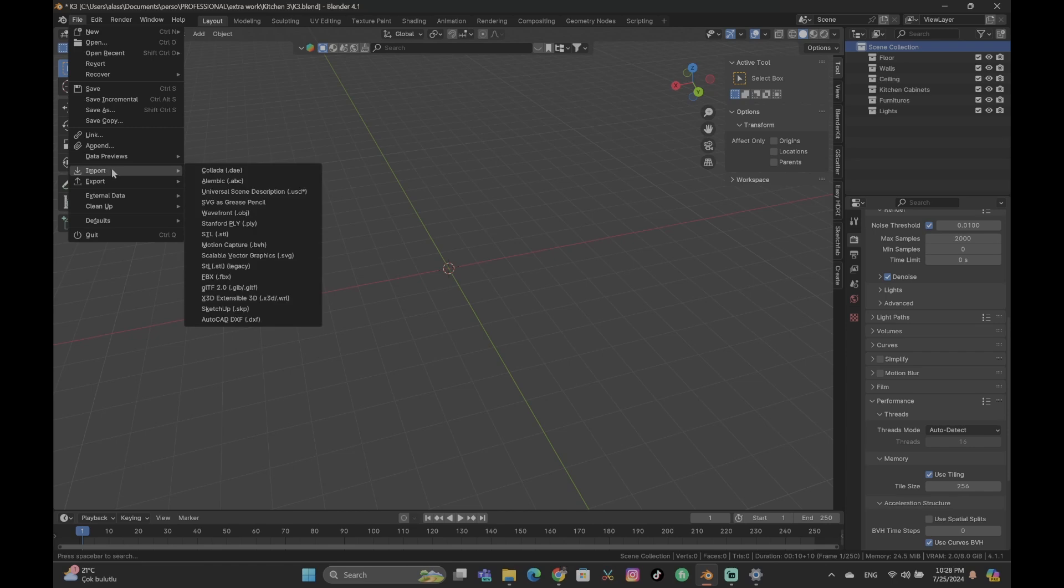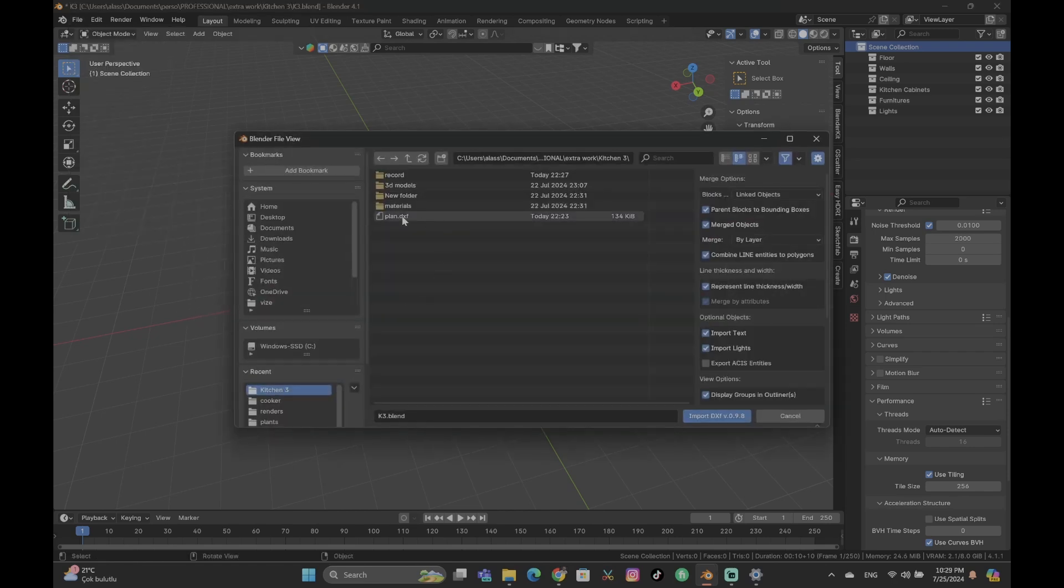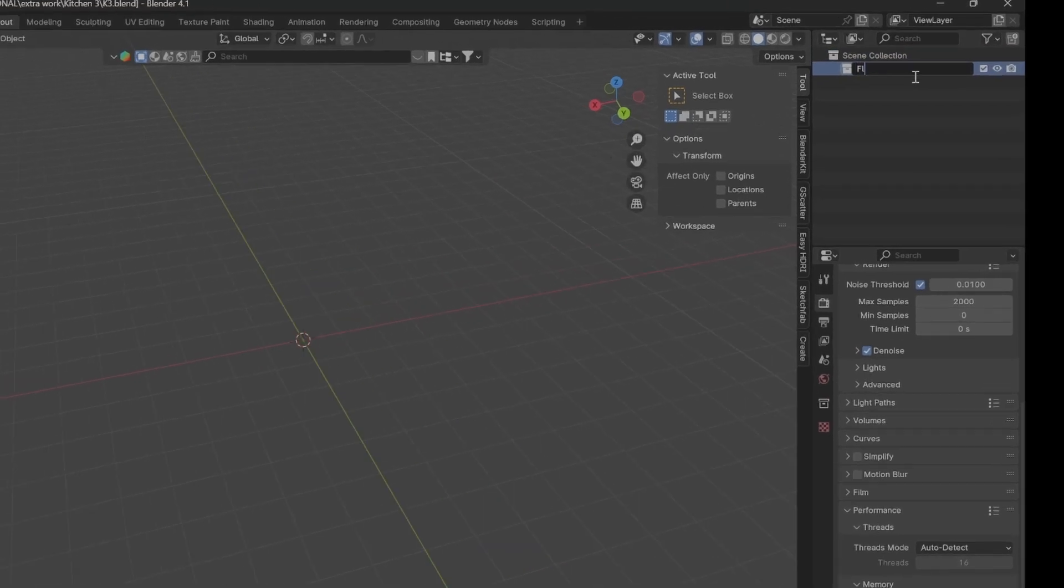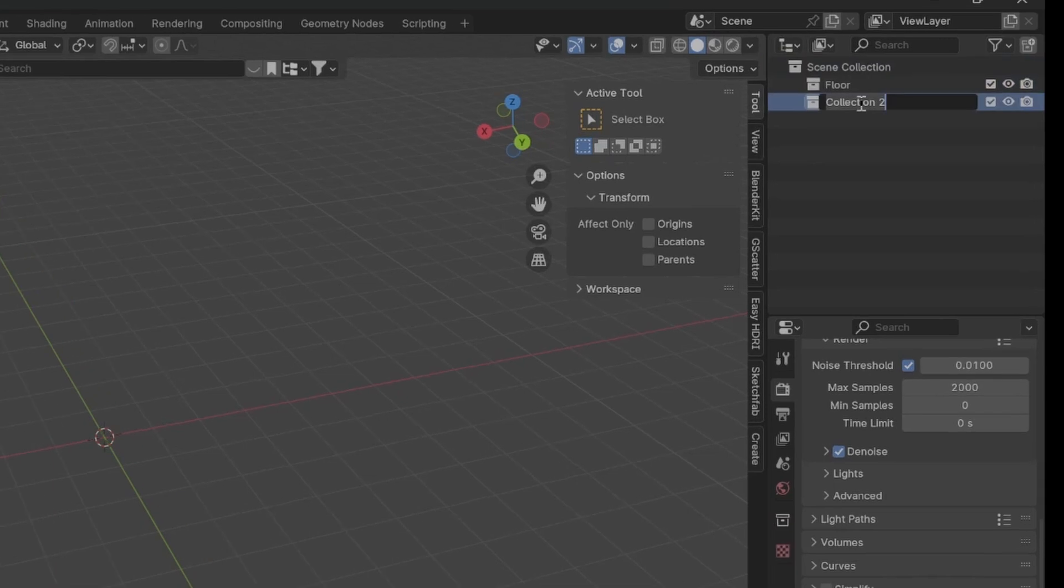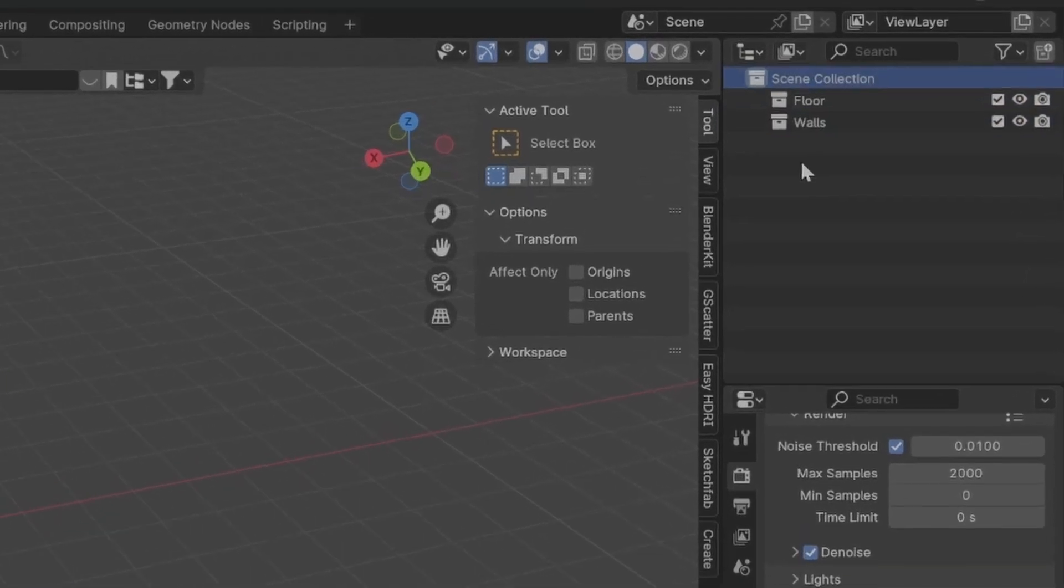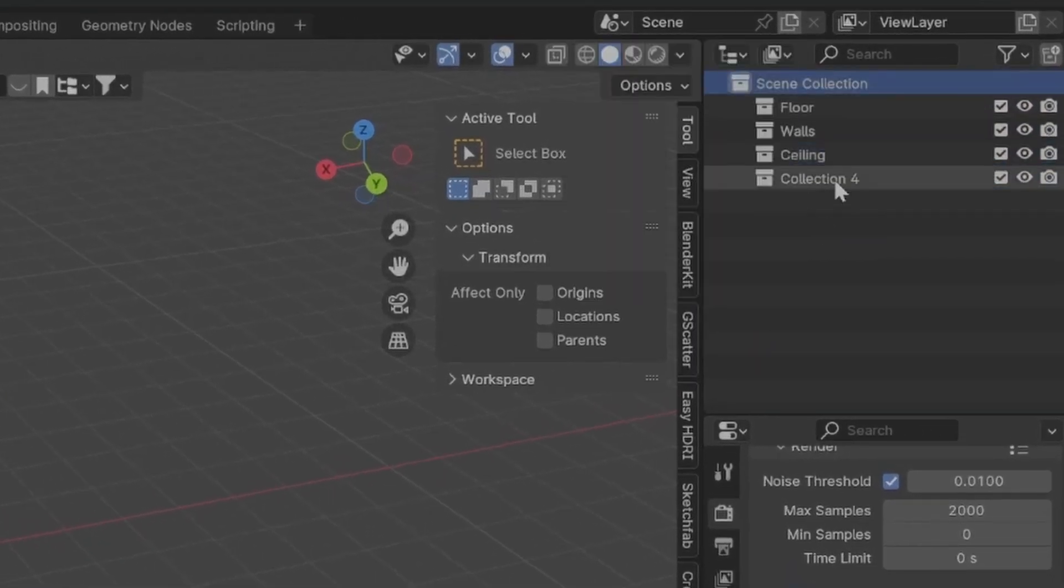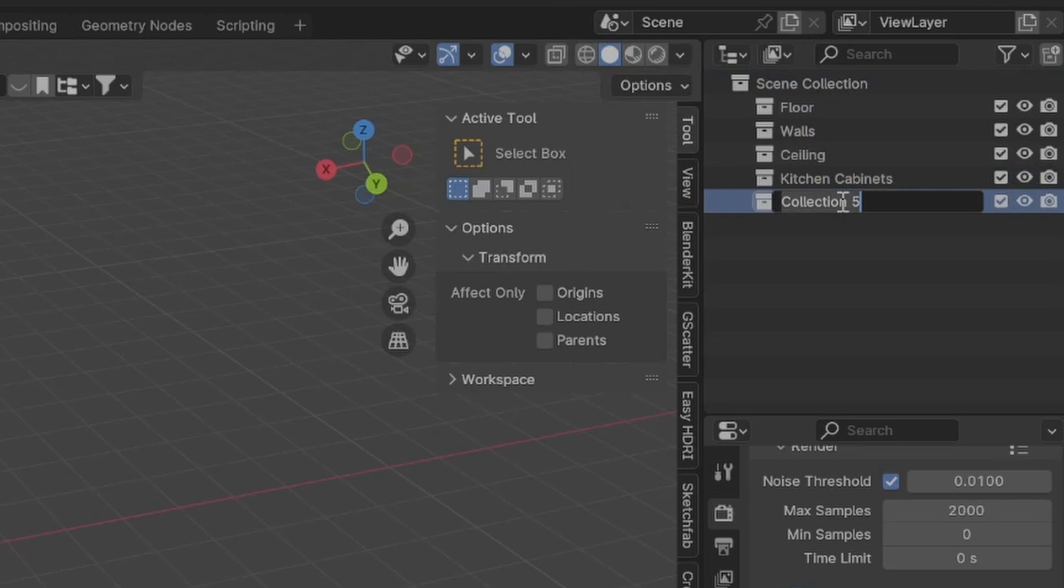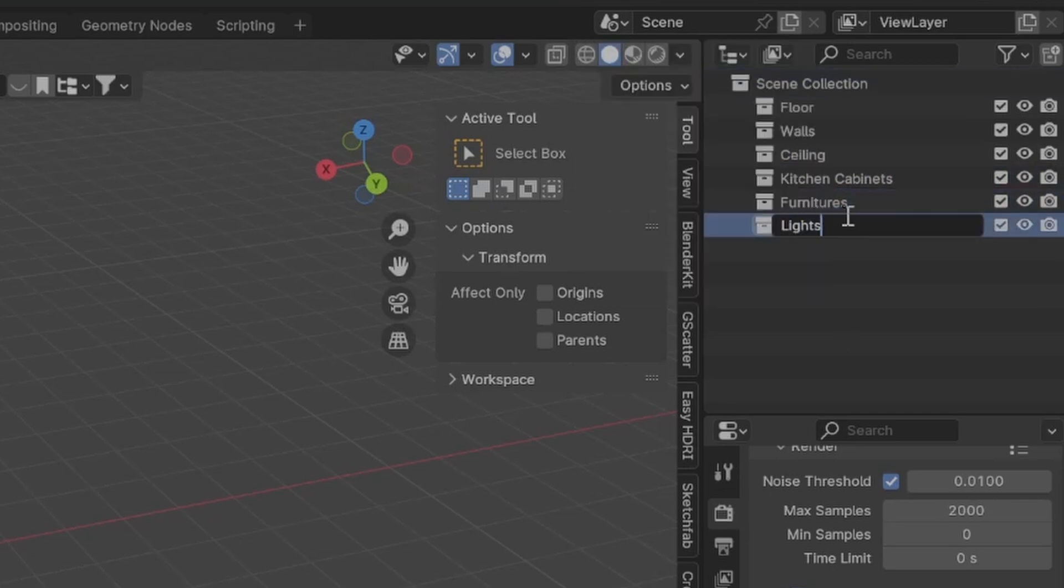Nah, the third step is just start modeling while using the plane as reference, but just before we organize our collection based on the type of the elements we're going to be modeling. This is very important. Very important.